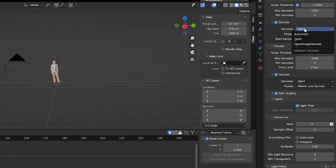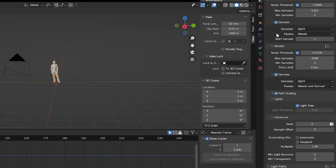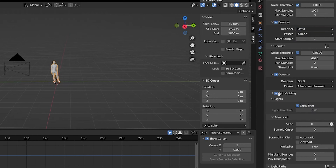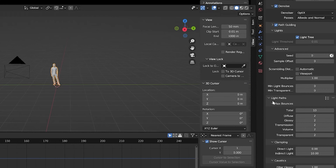Also very important to mention: Optics is the one we want to use for both the viewport and render denoisers - very important that you select that. Next one is Path Guiding - just click it on. I don't know exactly what it does but it looks better and it's faster. Light Tree - click that on too.